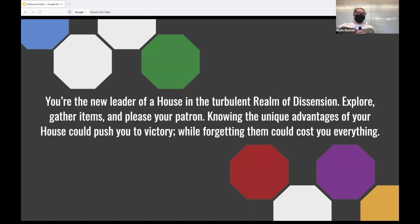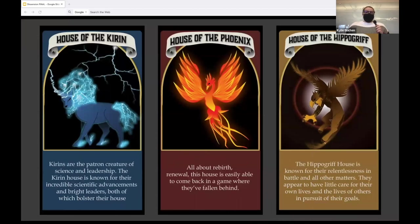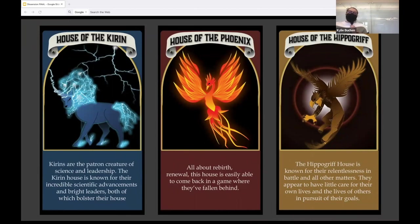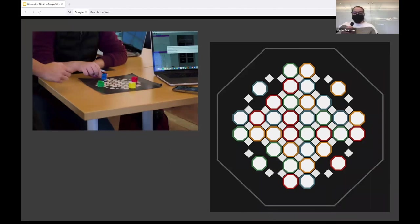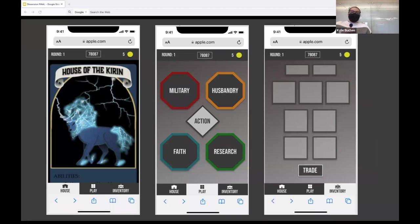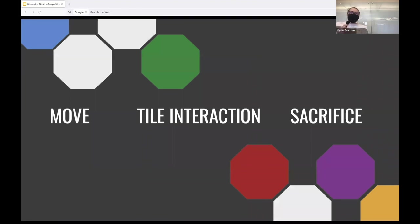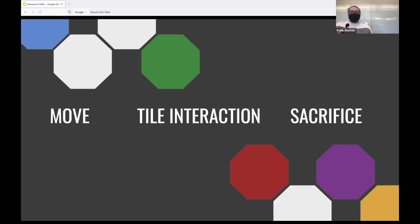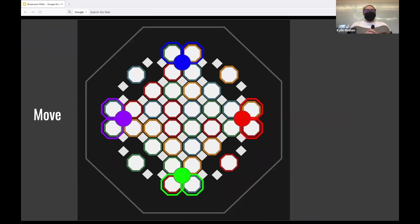You're the leader of a house in the turbulent realm of dissension. Explore, gather items, and please your patron. Knowing the unique advantages of your house could push you to victory, while forgetting them could cost you everything. First, players choose a fantastical house to play as, each with its own unique characteristics. Players interact with the play space both by moving their pieces on the physical game board and also by using the connected web app, which stores all of their information. Let's go ahead and play a turn with a player who just chose the Kirin as their house. Every turn has three important steps. Move, tile interaction, and sacrifice.